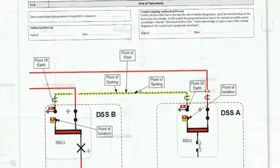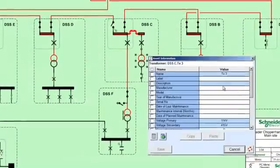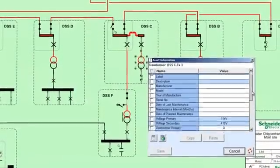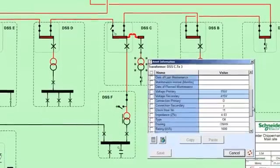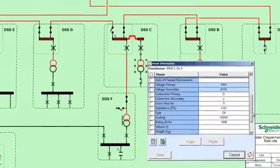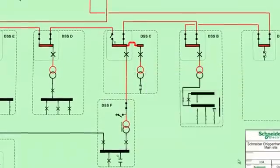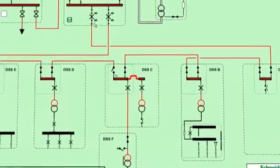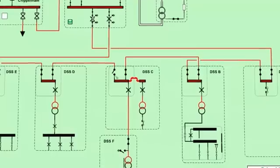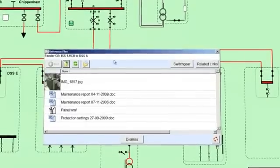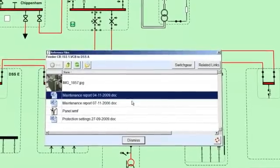PC Mimic Diagram extends its capability in a number of useful ways by enabling the storage of electrical equipment asset data and reference documents in an electronic format tied to the relevant parts of the diagram.